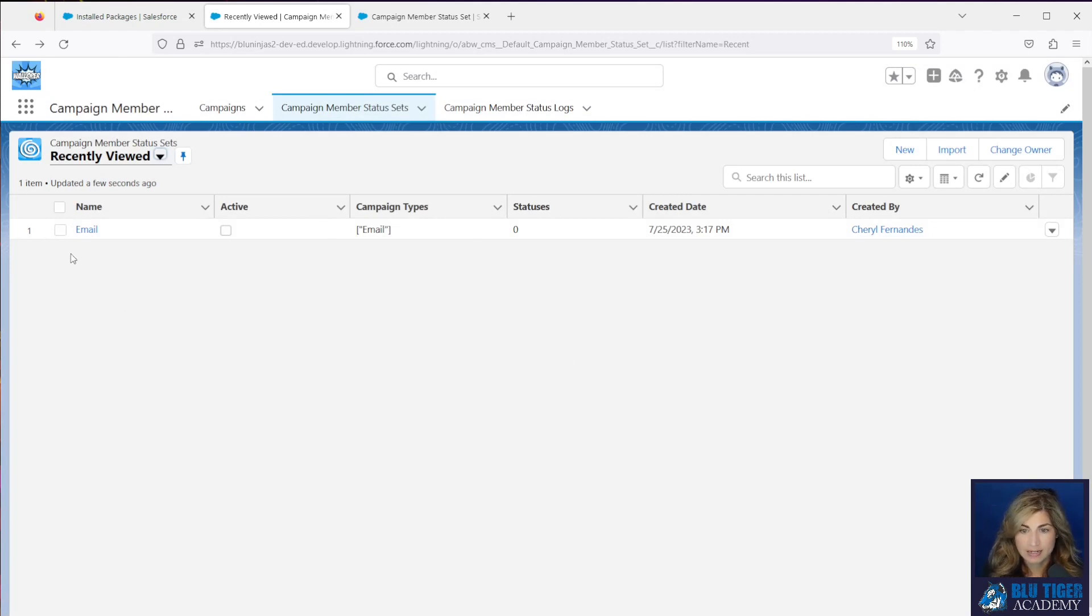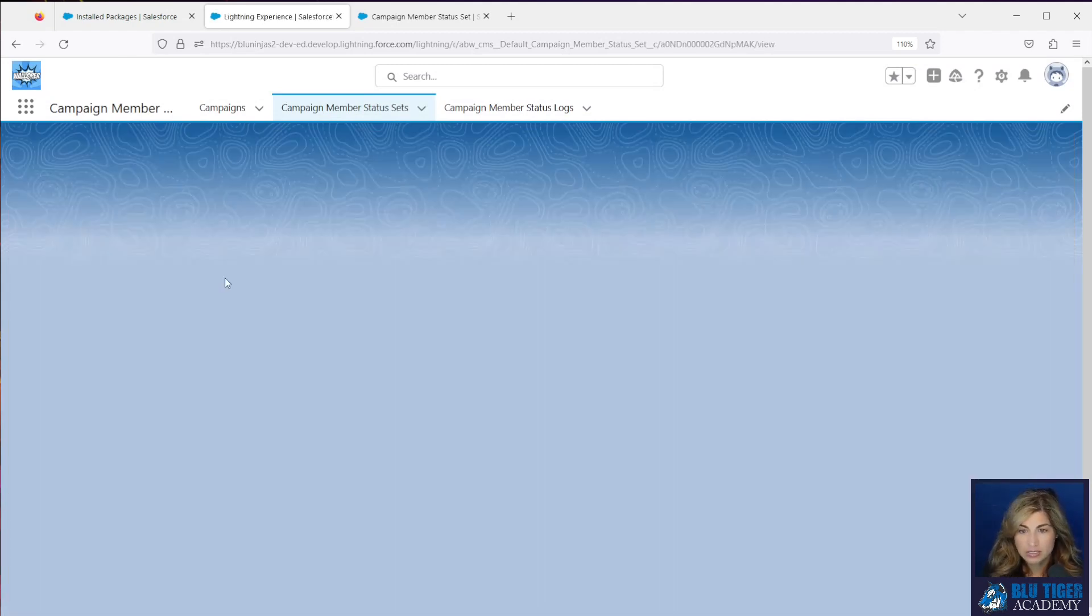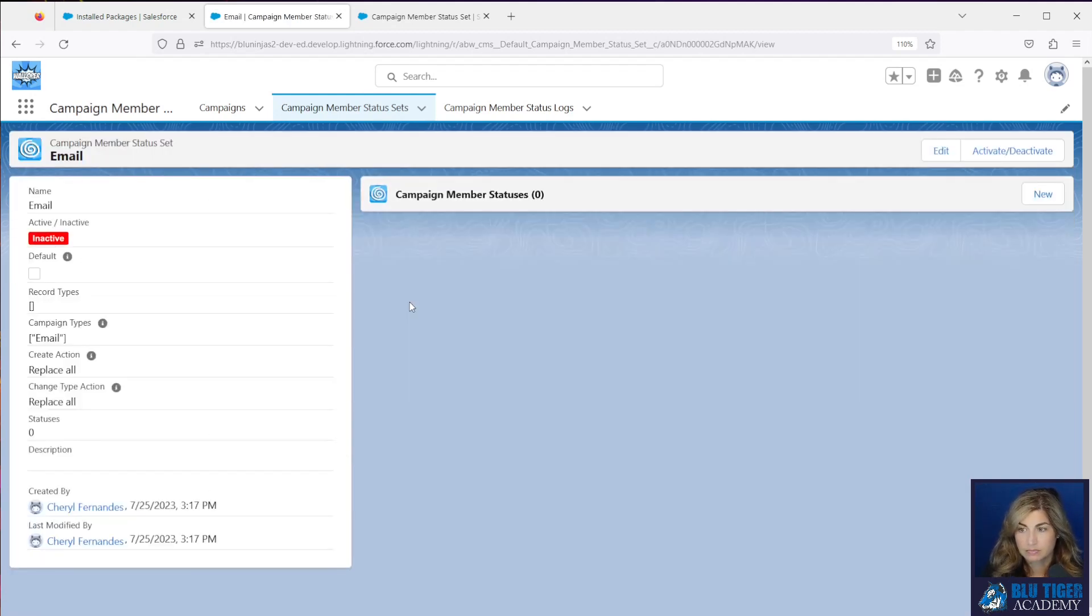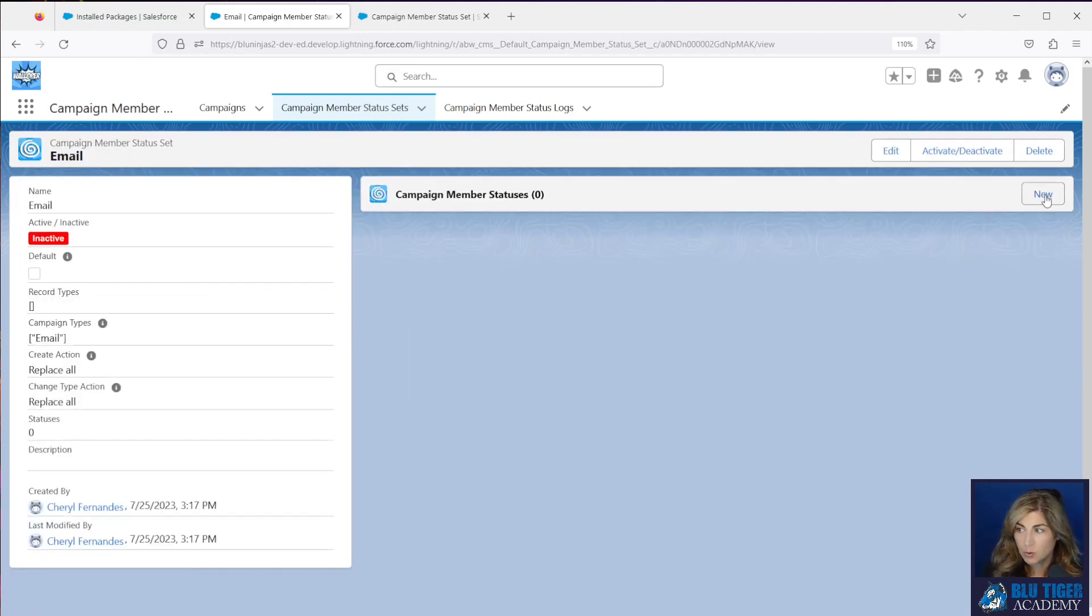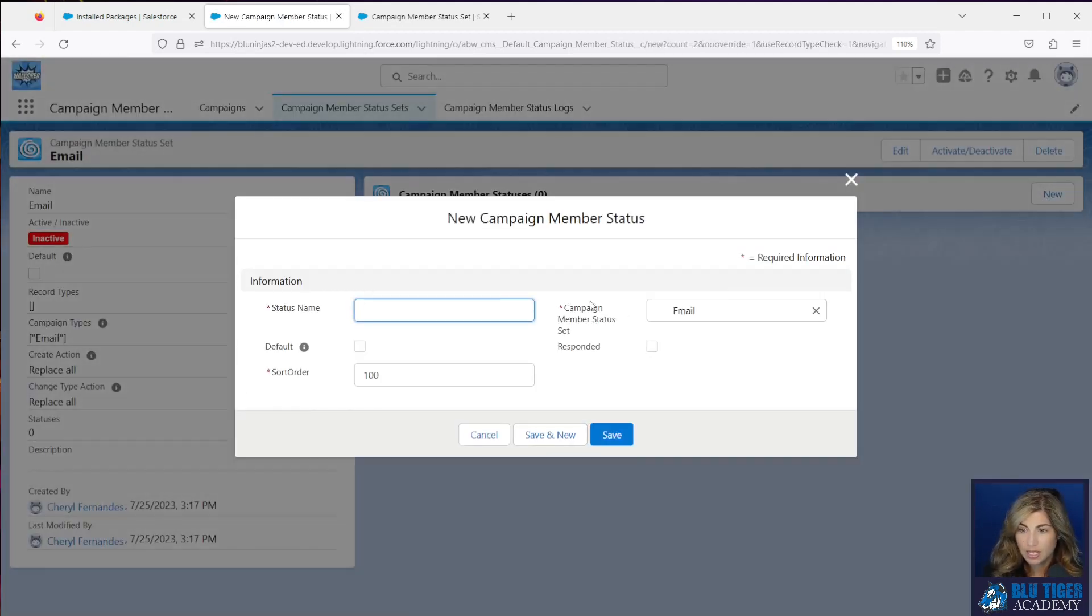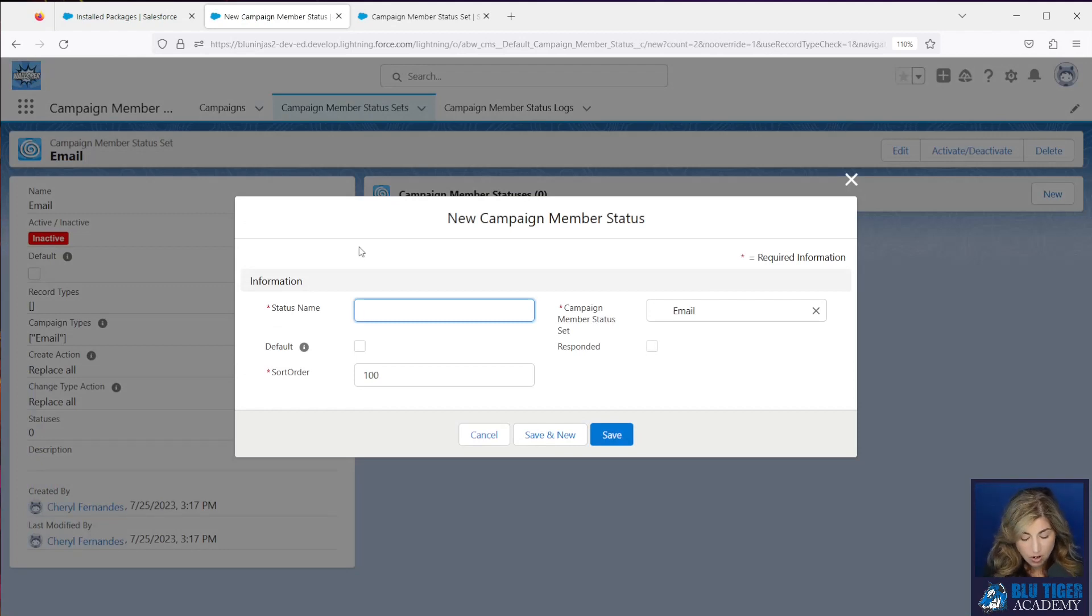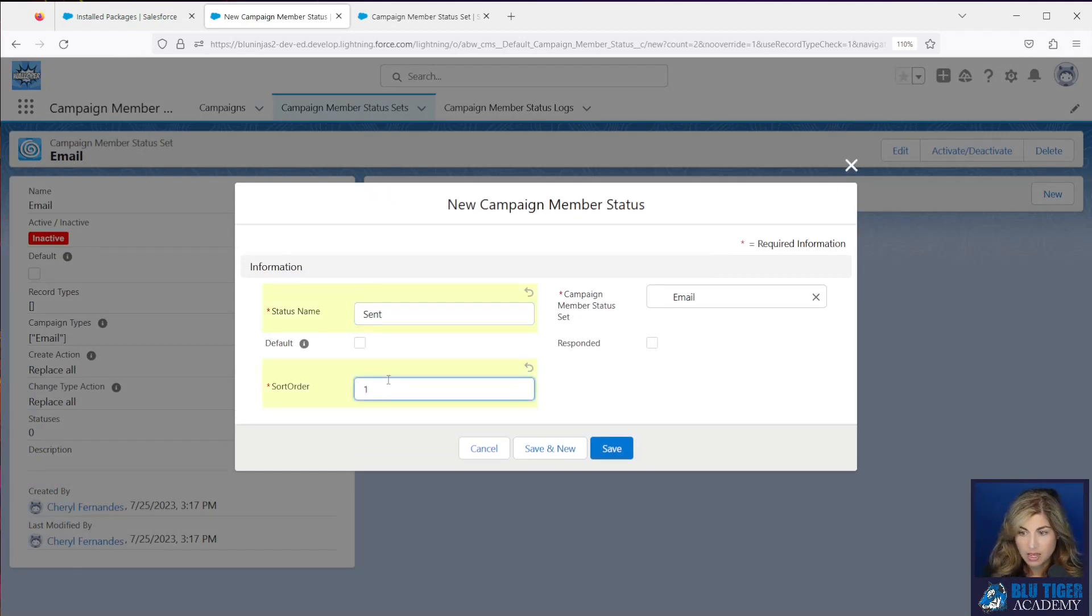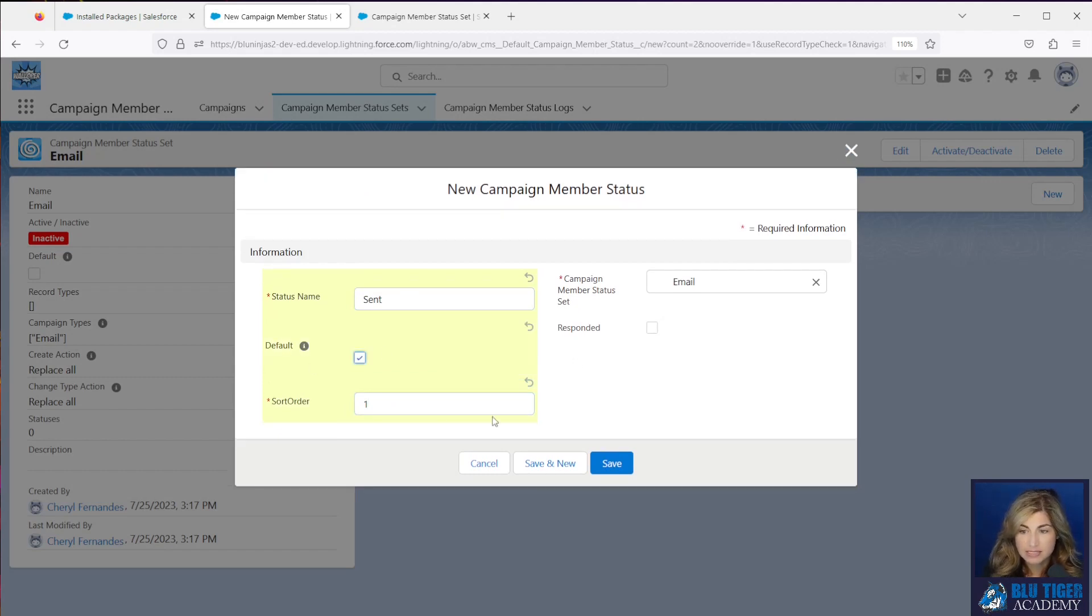And then here's my status set. So I will go into this by clicking on the record name. And then I'm going to click new and I'm going to enter all of my statuses that I want to use for my email campaigns. So my first status is sent and this is my default status.